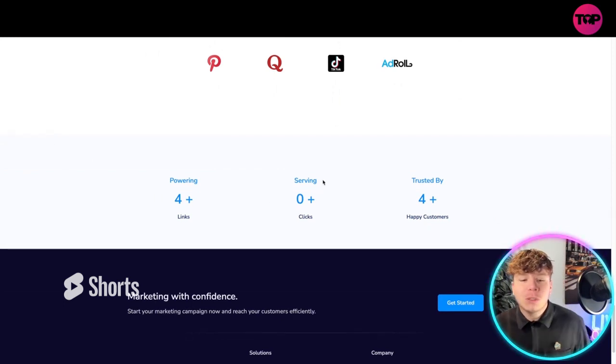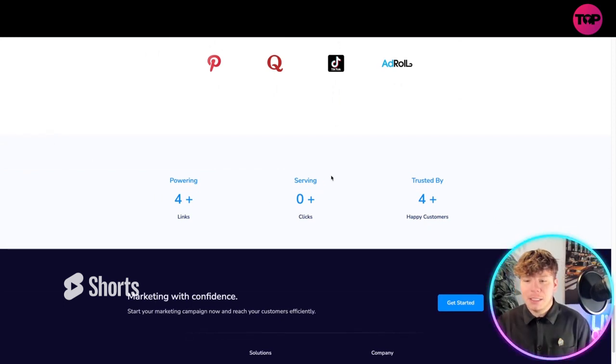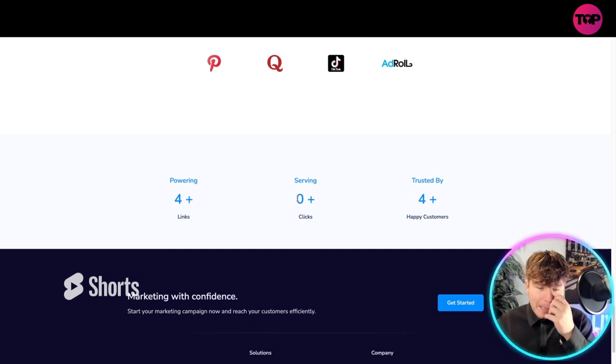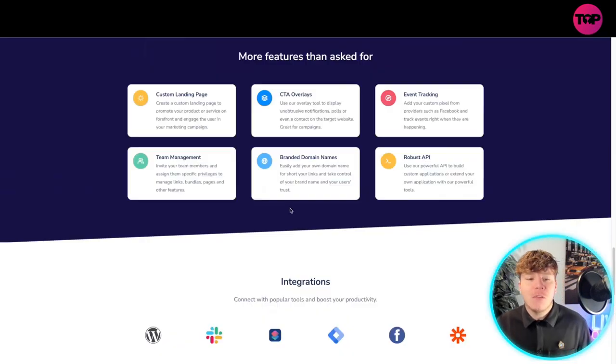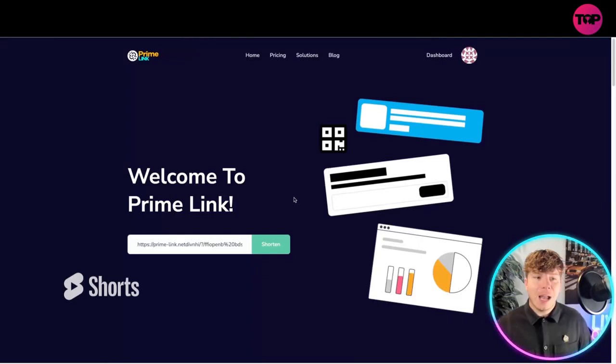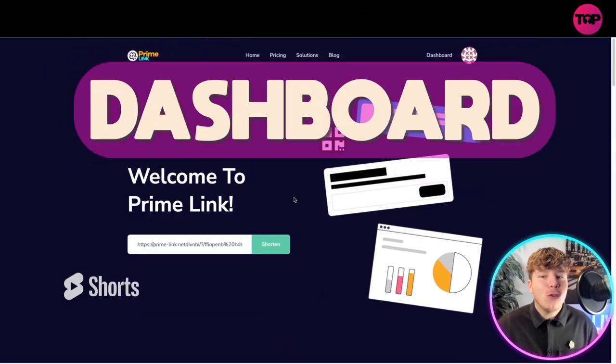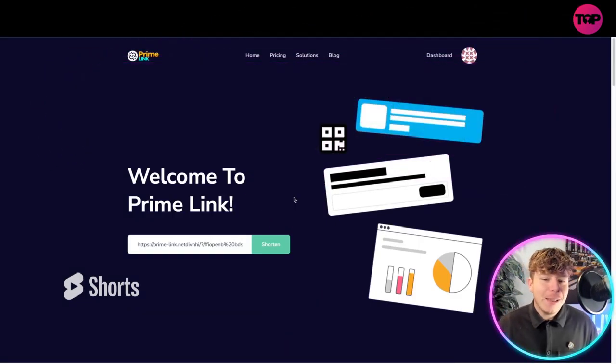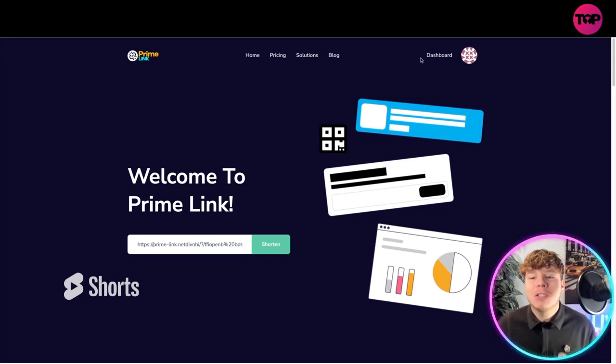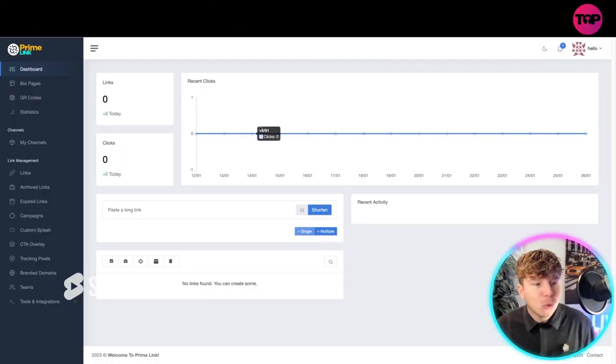Powering four plus links, serving no plus clicks, and trusted by four plus happy customers. You're marketing with confidence. Here's the best bit: I'm going to show you the actual dashboard because I've had to get this myself. This tool is incredible, so let's go into the dashboard.